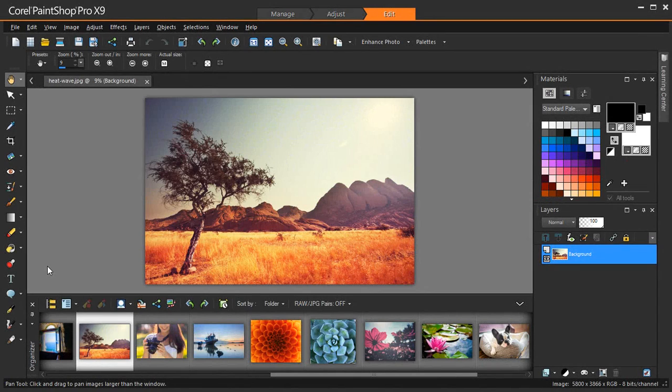Hi! In this tutorial, I'm going to show you how PaintShop Pro X9's simplified text toolbar makes working with text easier than ever.